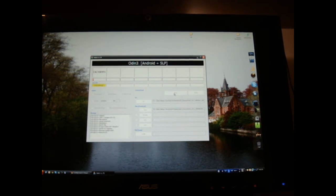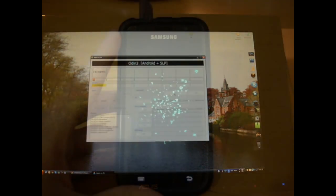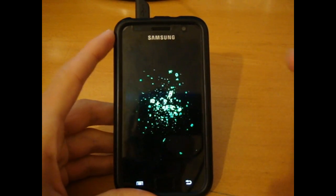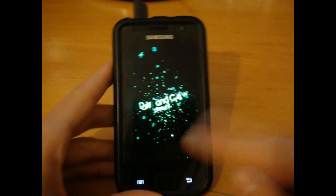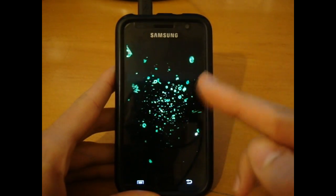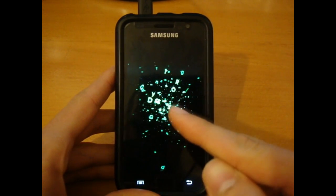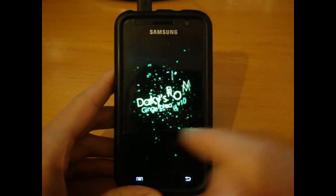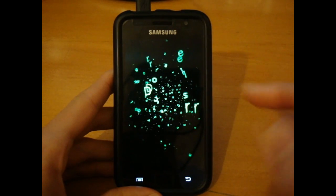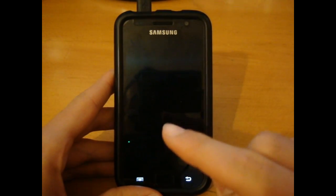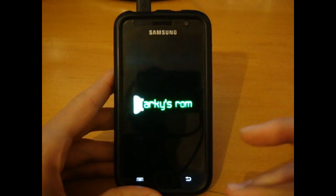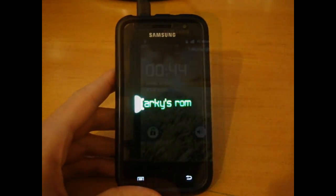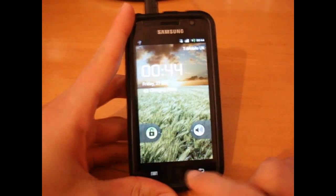I'll resume the video. After it being disconnected a couple of times from the PC and reconnecting, it comes up with a yellow screen. There you go, there's the boot animation, Darky's ROM Gingerbread v10. It's identical to the Extreme Edition one. And there we go.